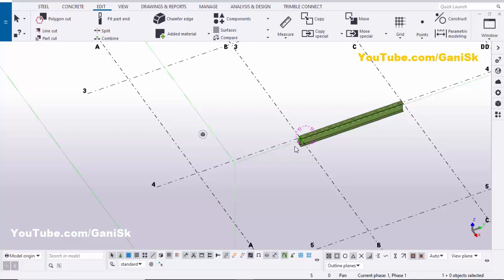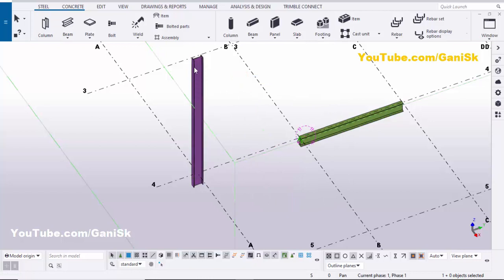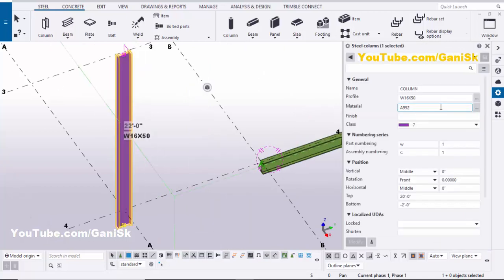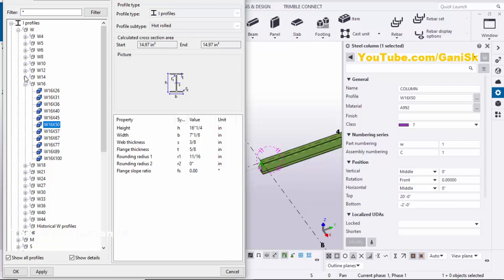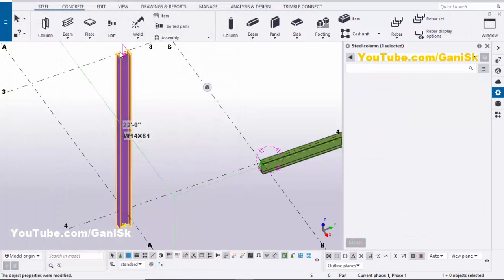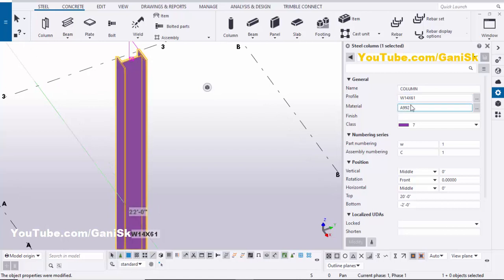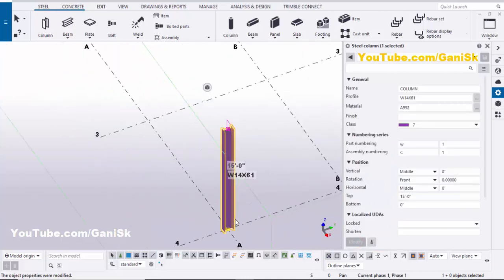Click on Window and select the 3D view. Now we're going to create a column with lifting holes. Click on Steel and select Column. Click to place the column, then right-click to interrupt. If you want to change the column profile or height, double-click on the column. By default the profile is W16x50 — click to change it. Choose a standard profile, for example W14x61, then click Apply. The height of this column should be 15 feet from ground level. Close this window.